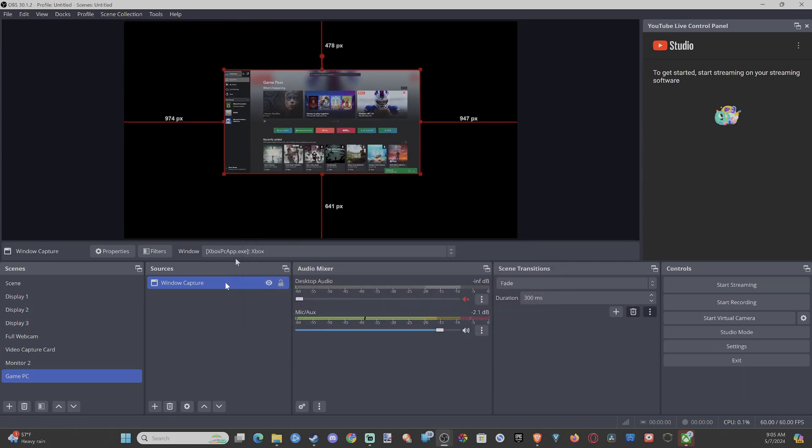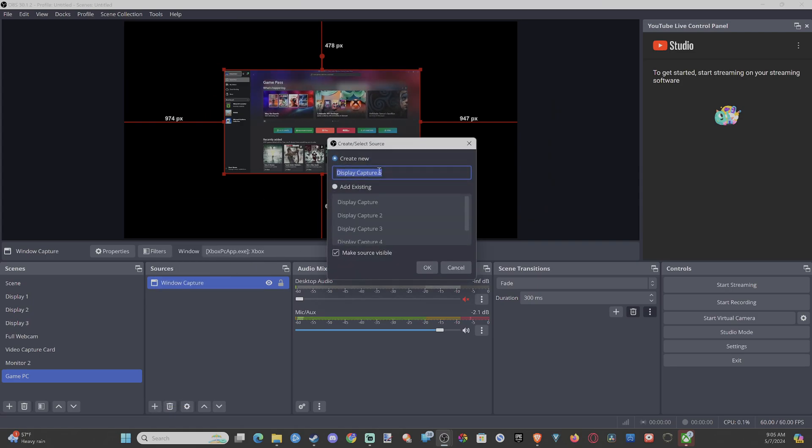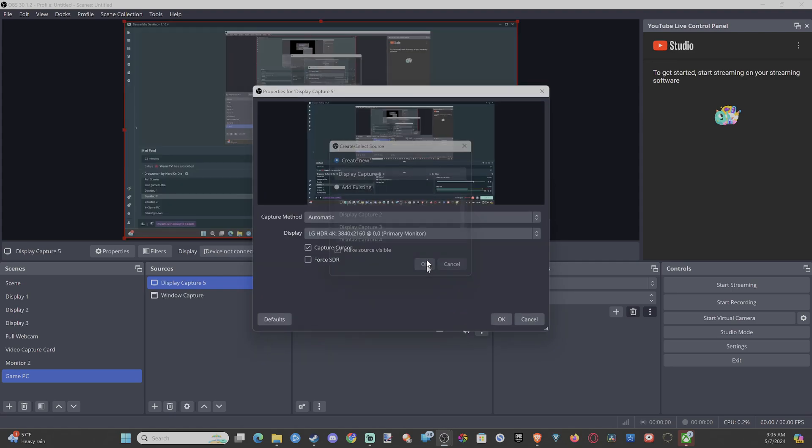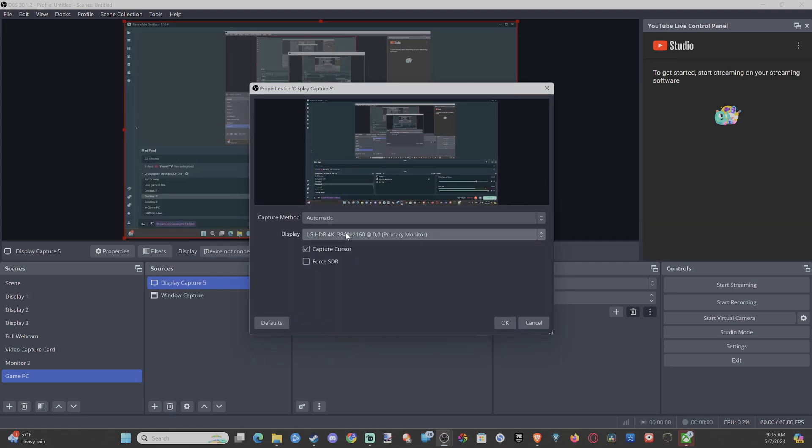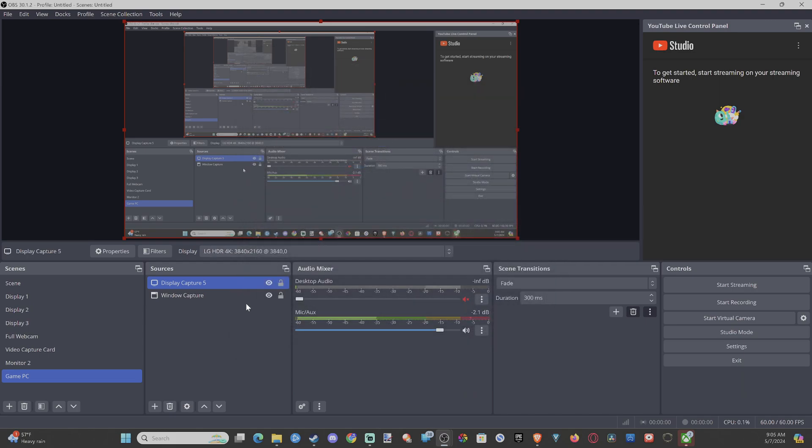Now if you can't capture the window, you can just capture the entire display. Go to Display. Go to OK. And then you can change the display to whatever you want.